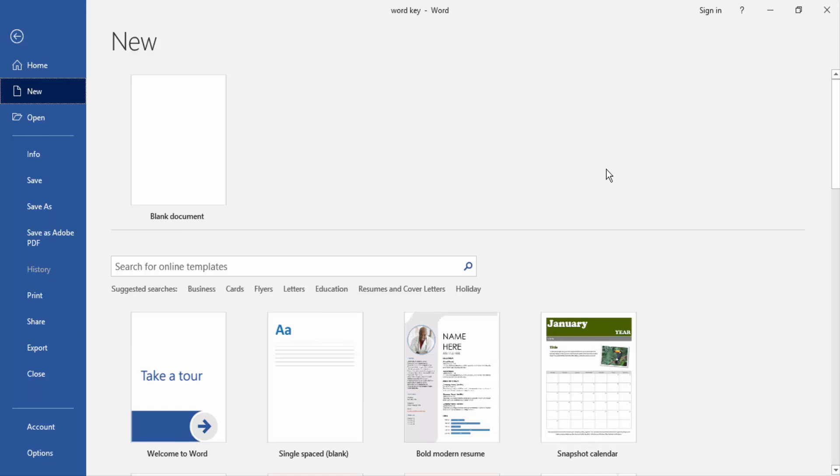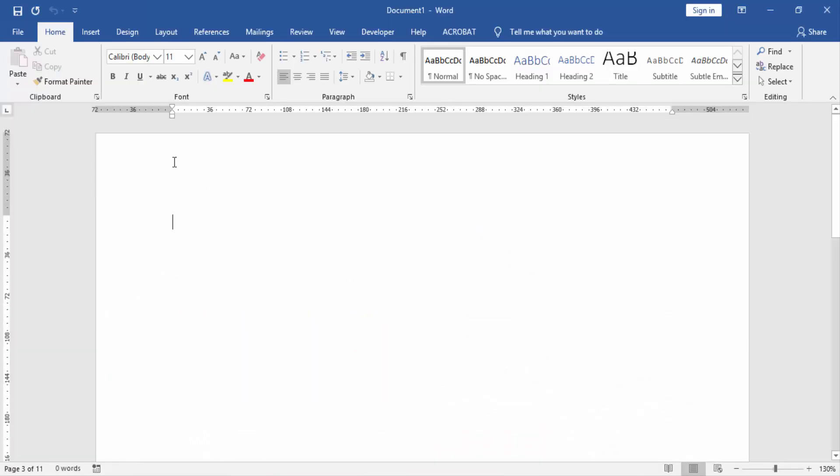First, we have to open our document, then create a blank document. We write some numbers in this document.